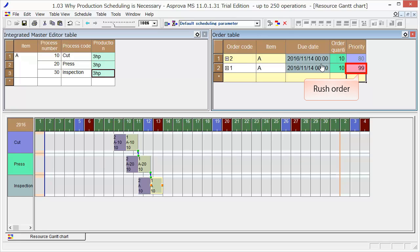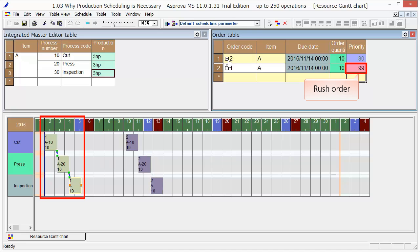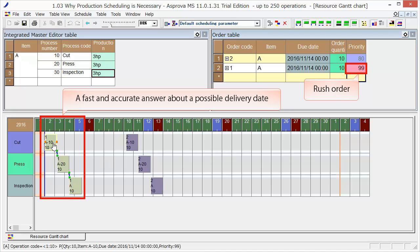Order one will be scheduled to start and end as early as possible. As a result, it allows us to give our clients a fast and accurate answer about a possible delivery date.